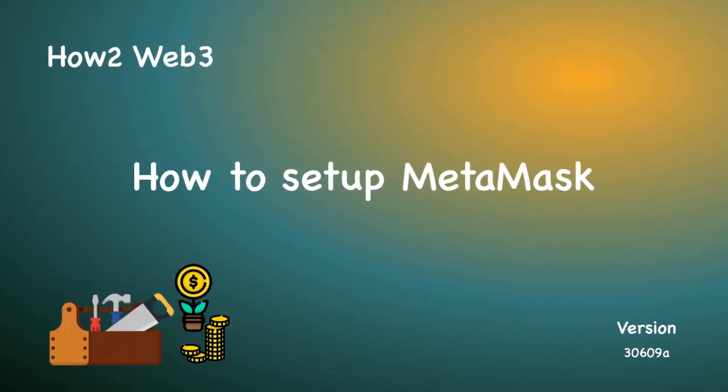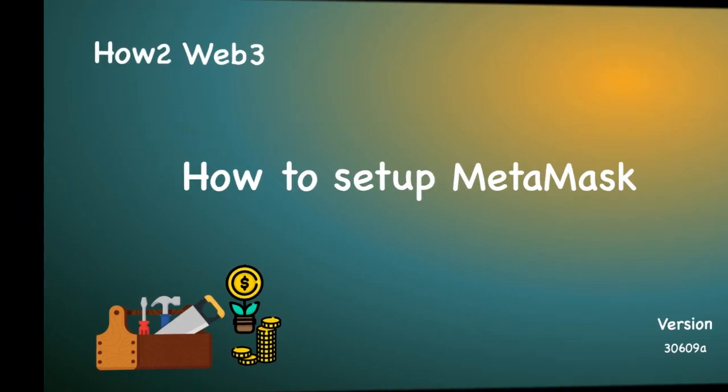In this video, we'll show you how to set up a MetaMask wallet. MetaMask is a browser-based crypto wallet that makes it really easy to store your crypto and interact with Web3 applications.